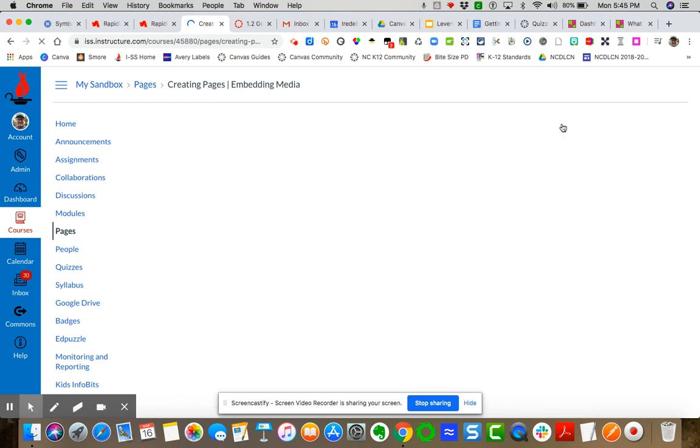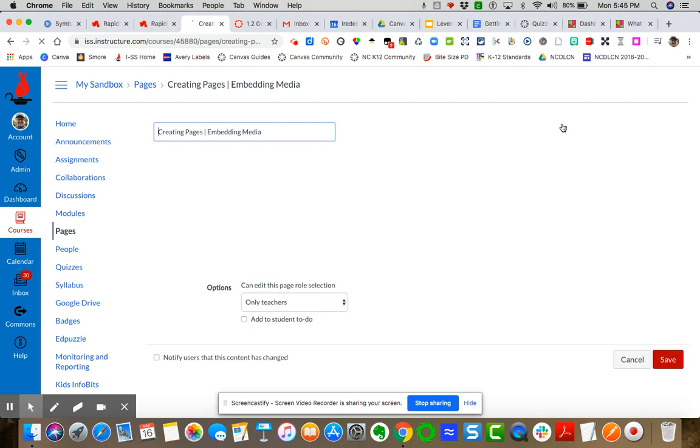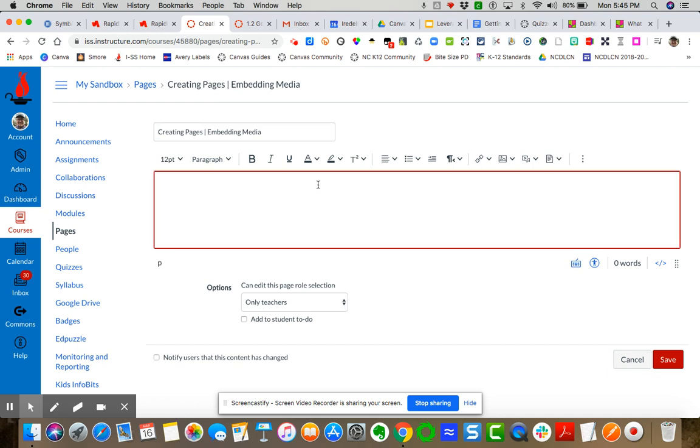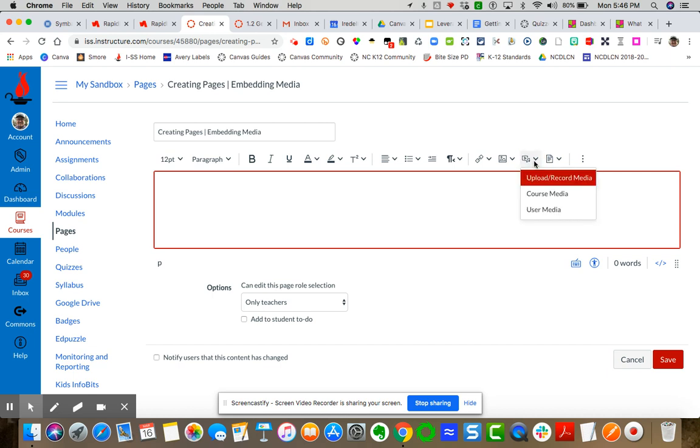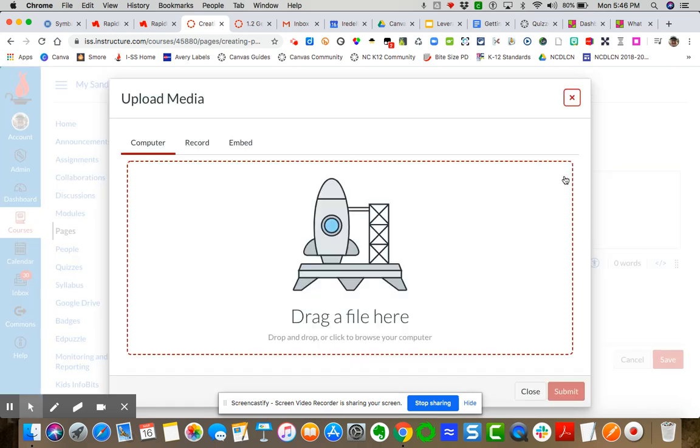So the first thing that I want to do is show you how to create a video, perhaps, of your direct instruction for your teacher talk. So we have the rich content editor. And so I'm going to come over here to this where it says it looks like a video player and a music or audio. I'm going to click on the drop-down menu, and I'm going to say upload record media.